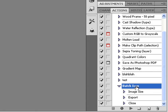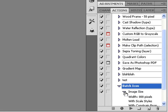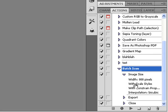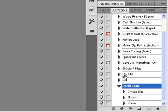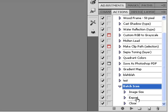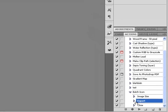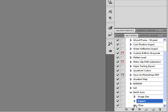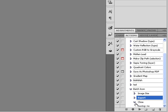If you have a look here, you can see the actual steps of the action that we just recorded. So we started off with a brand new action — first thing was Image Size, and you can see the steps that Photoshop took. Then we exported it, and we finally saved and closed it.